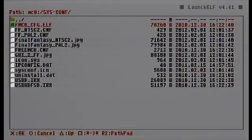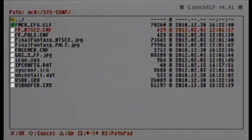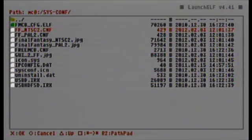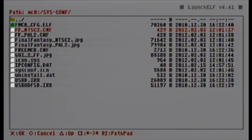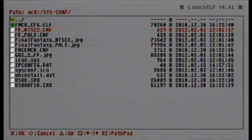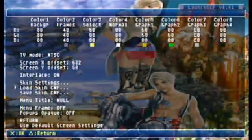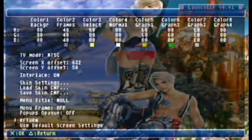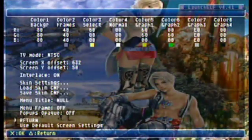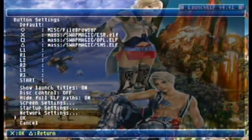Once you're in the folder, you have two options — there are two CNF files: the PAL one and the NTSC one. If you don't know what those mean, please Google it, as it's important. My PlayStation 2 needs the NTSC, so let's select that. And we're finished — hit Return and OK.